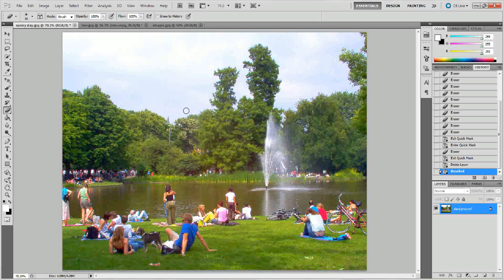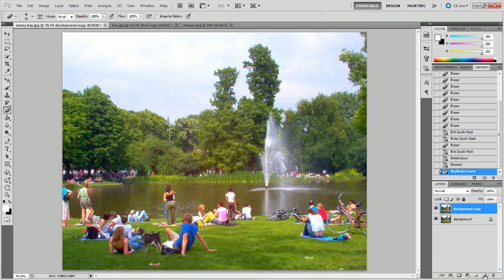The first thing that we want to do is kind of get rid of the sky in this image. But actually even before that I'm going to make a copy of my background. So I'll click and drag my background image into the new layer button, or you can press Control J on your keyboard to accomplish the same task. I'm going to make the original background layer invisible and start working on the one that we just made.